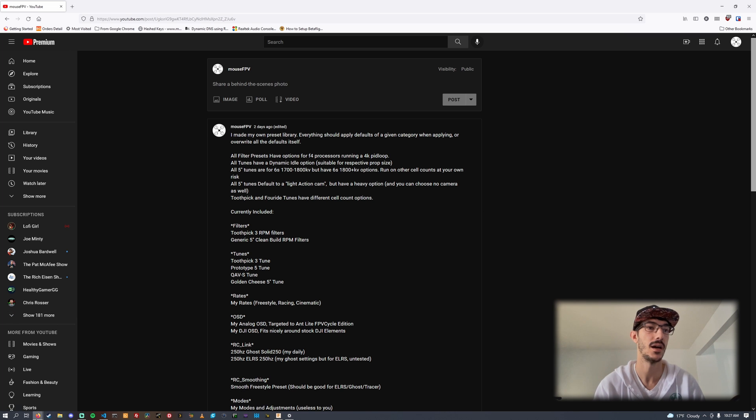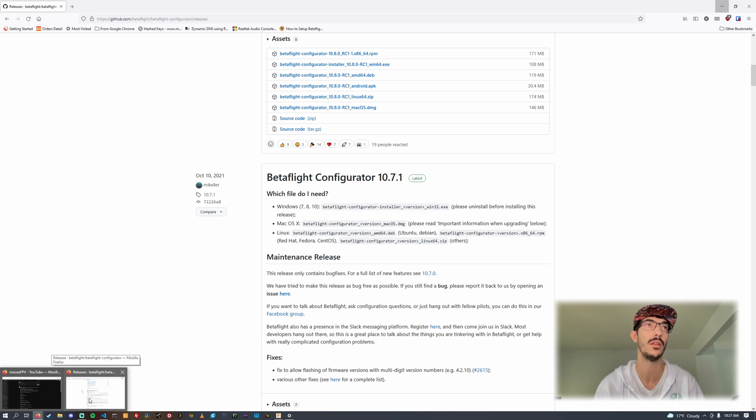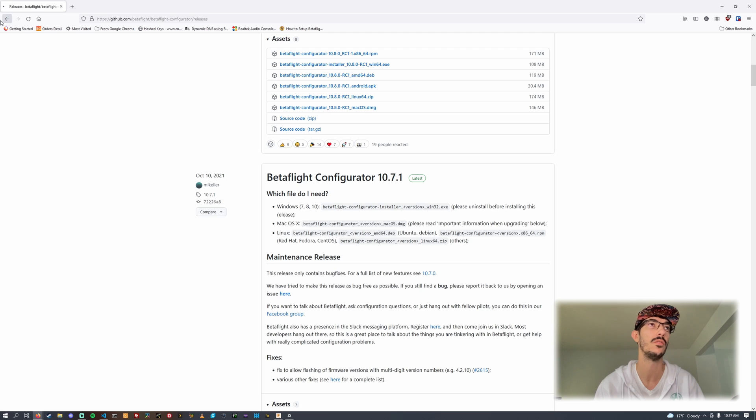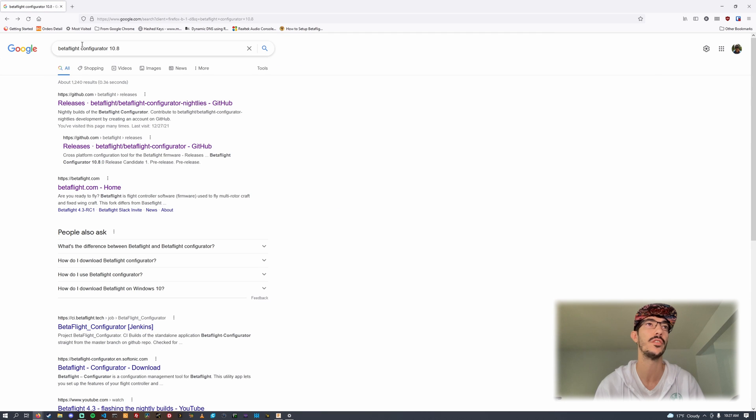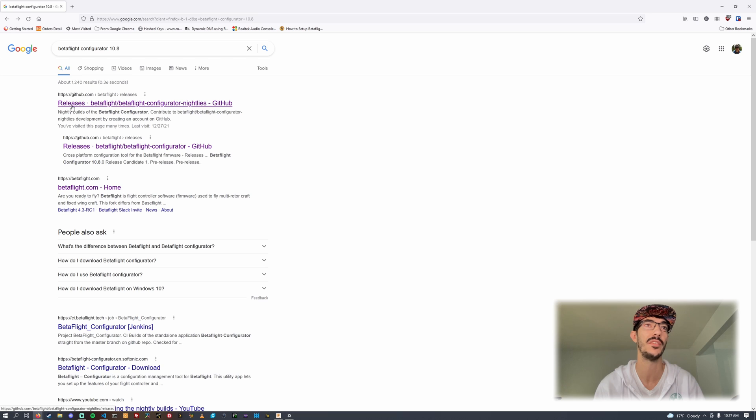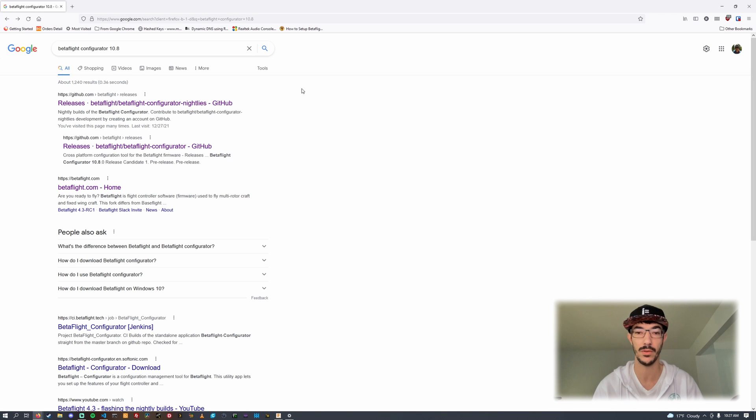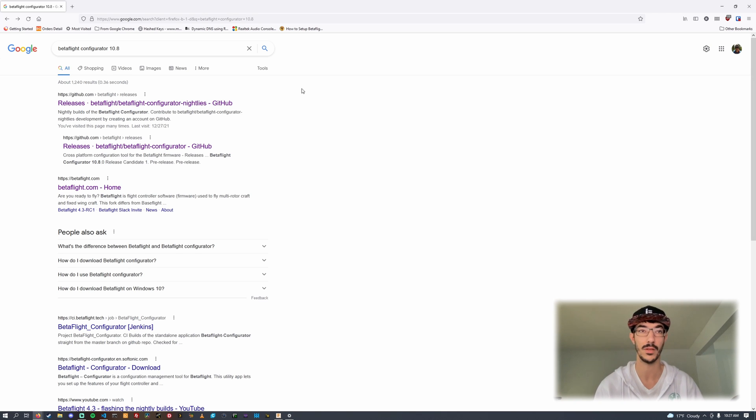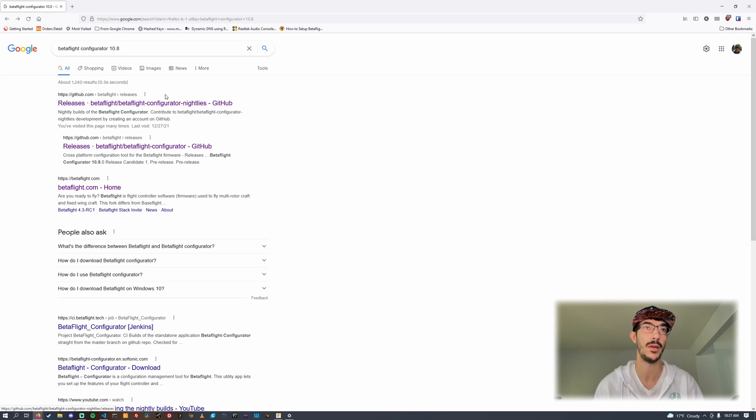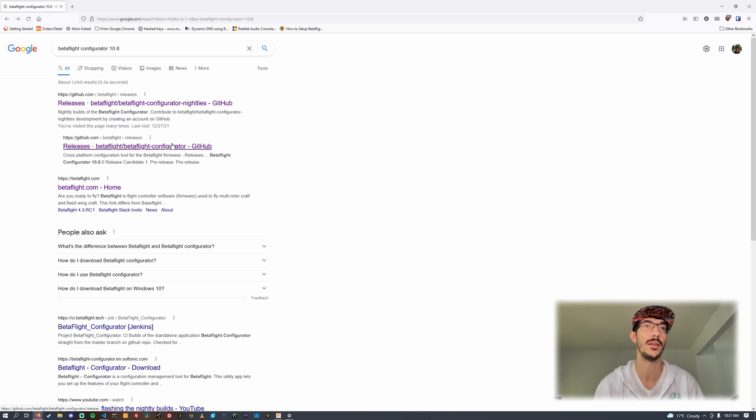The first thing we're going to do is search Betaflight Configurator 10.8. The first tab is going to be for the nightlies, we don't want that. What we're looking for today is release candidate one, and if you're watching this video in the future, just the latest release.